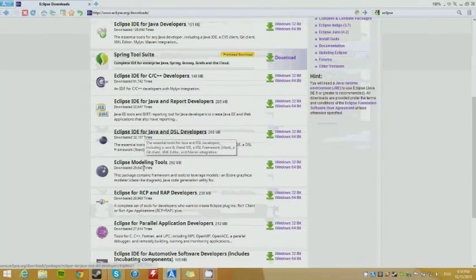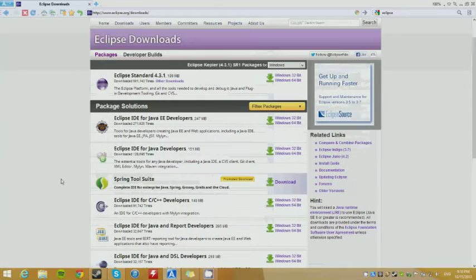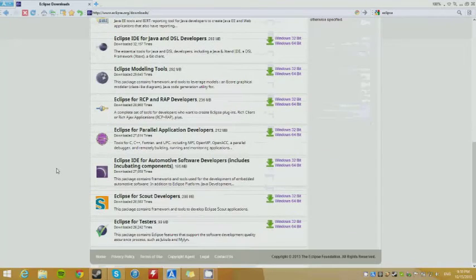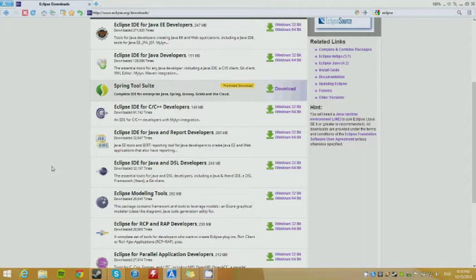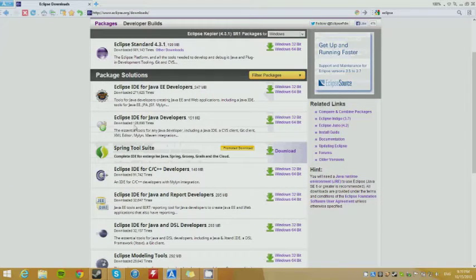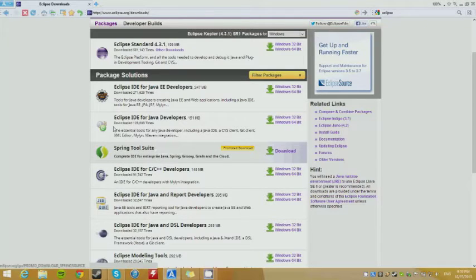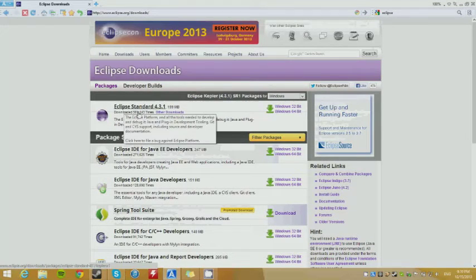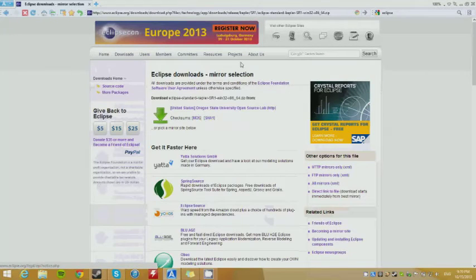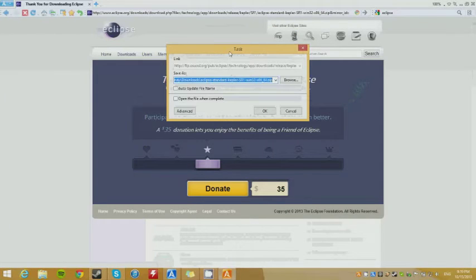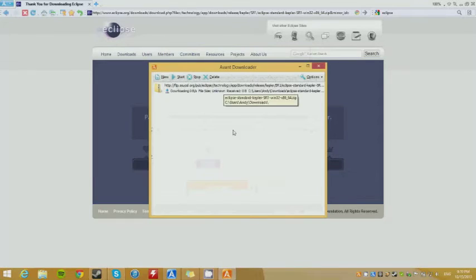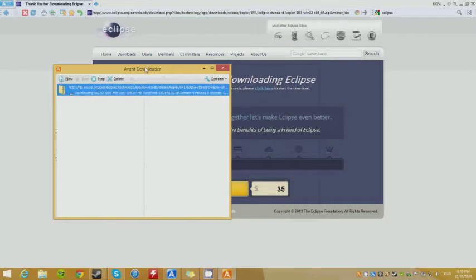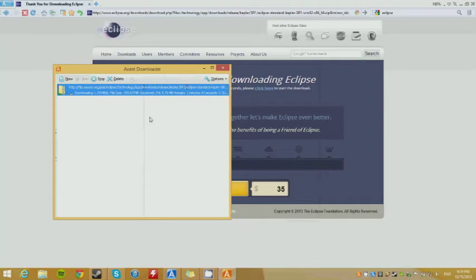There are multiple versions. See which one I recommend. Here's the standard version — Eclipse Standard. Just download that one. I have 64-bit so I'm going to get 64-bit. Just download it and let it download.